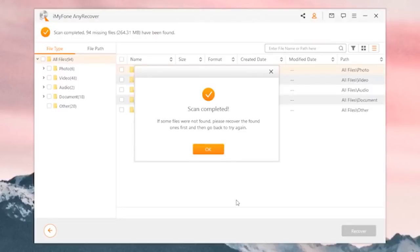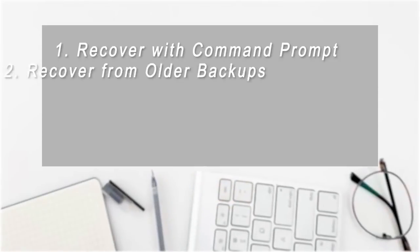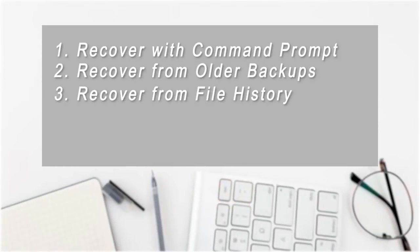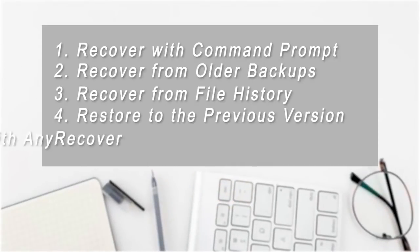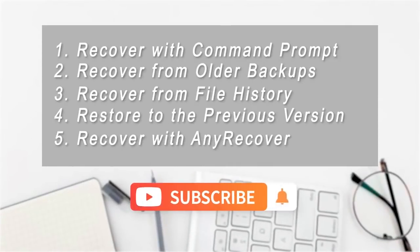Well, that's all about how to recover permanently deleted files on Windows without software. Please give us a thumbs up and share this video if you like it. Thank you.